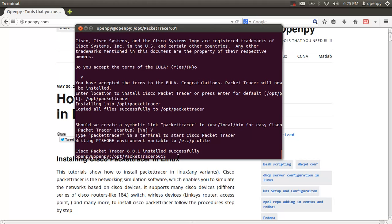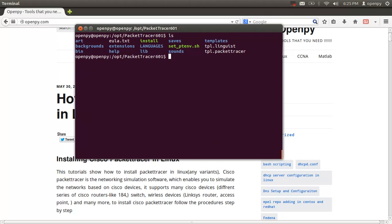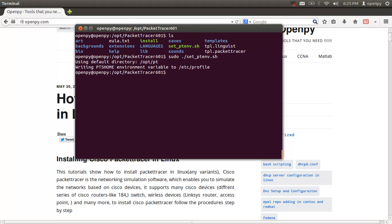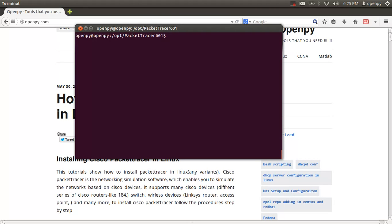After installation, run the ls command and then run the setup file. The main function of this file is to set up the environment variables for Packet Tracer. After that, you can launch Packet Tracer.